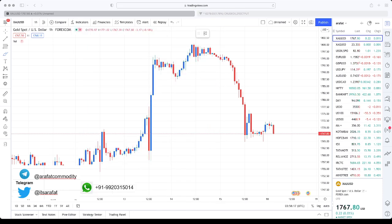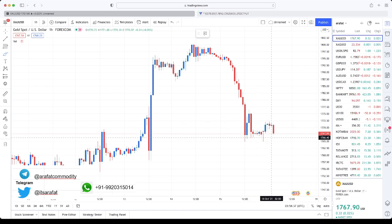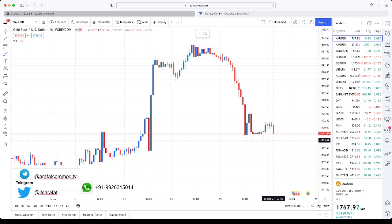Assalamualaikum, good morning, welcome back to my channel. For Hindi subscribers I have written levels on the chart. This is the gold chart — currently gold is trading at 1768, it hasn't changed much since it opened. Today is Monday, nothing changed much, so let me give you the resistance and support, then we will assess the trend of the market.